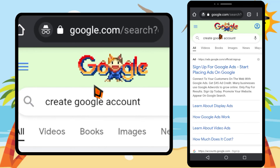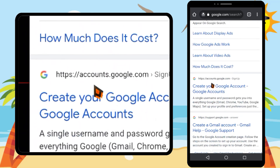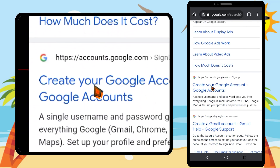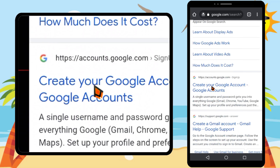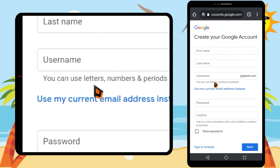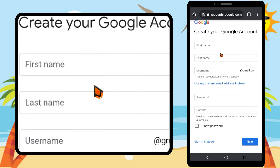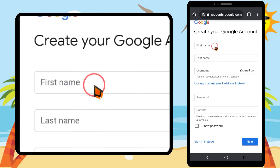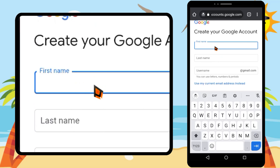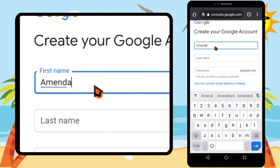Type and search 'create Google account.' Scroll down because the first result is an advertisement, then tap 'Create your Google account.' You will get this form — if you can't find it, I will put the link in the description.